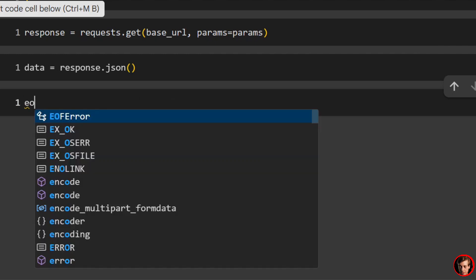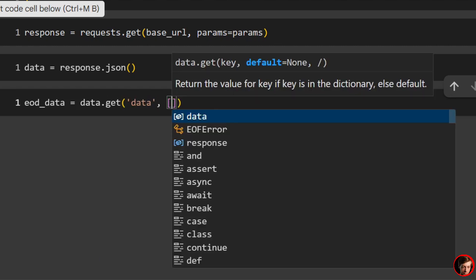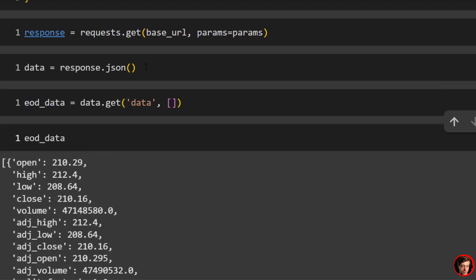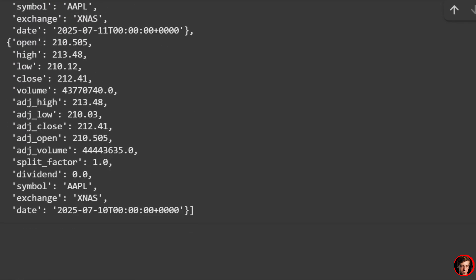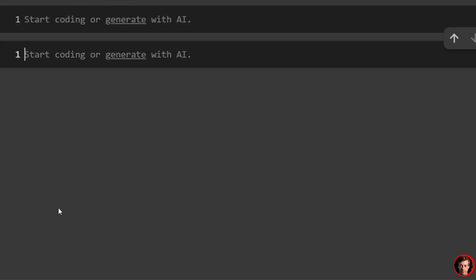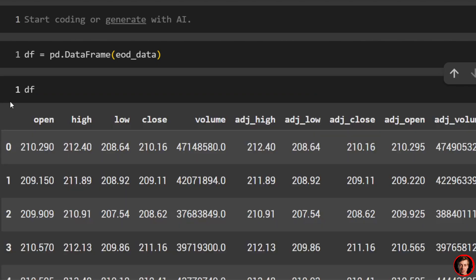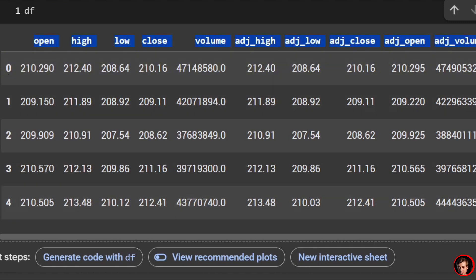We say end_of_day_data equals data.get passing in 'data'. You can see we have our data populated in JSON format with all this good stuff. We can turn this into a data frame really easily — df equals pd.DataFrame passing in this data. Let's take a look at our DF: you can see open, high, low, close — we have five results, starting at index zero through four.